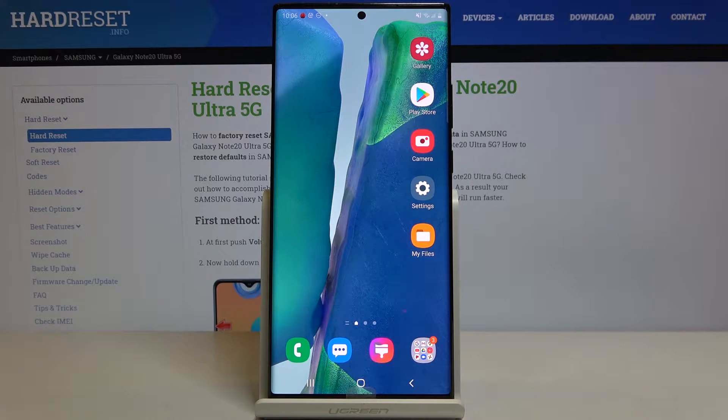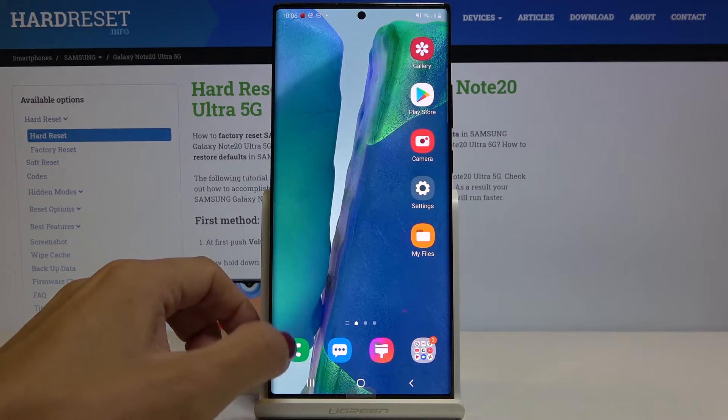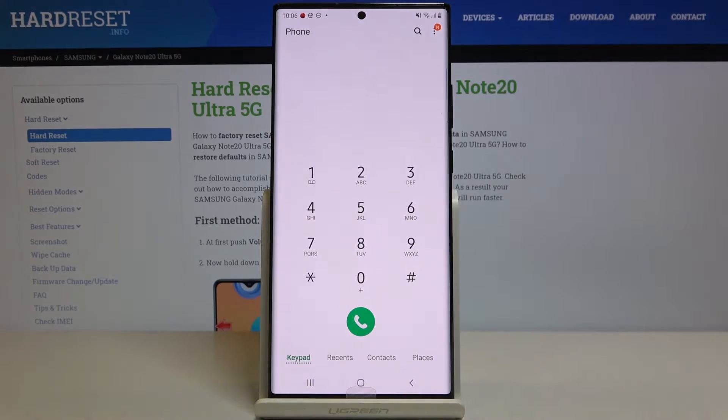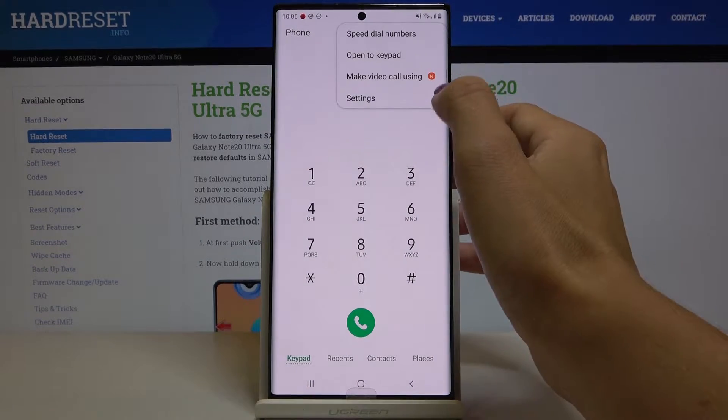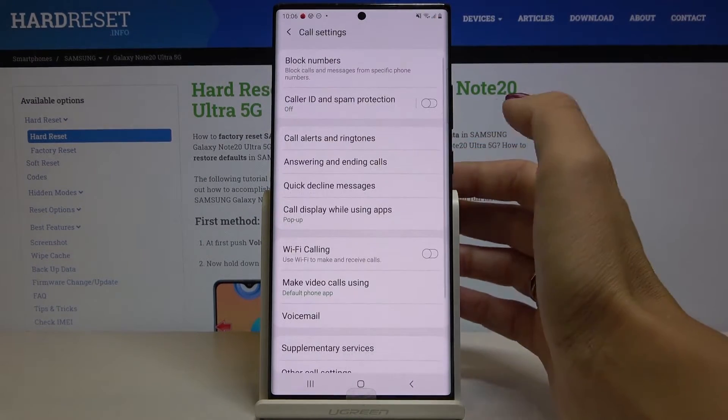First of all, you have to open your Phone app, then find and select the more icon, and go to Settings.